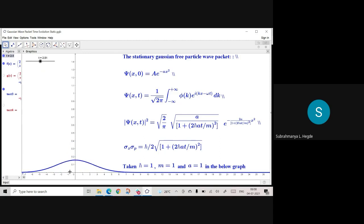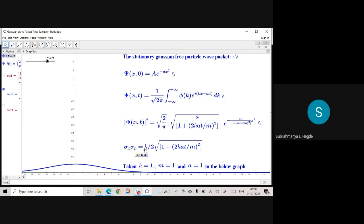Looking at the uncertainty relation: σ_x · σ_p equals (ℏ/2) multiplied by this factor at time t. At t = 0, the root of (1 + 0) is 1, so it equals ℏ/2. ℏ/2 is the lowest uncertainty limit. If you find the uncertainty for this state, σ_x · σ_p depends on time, but at t = 0 it reaches the minimum.